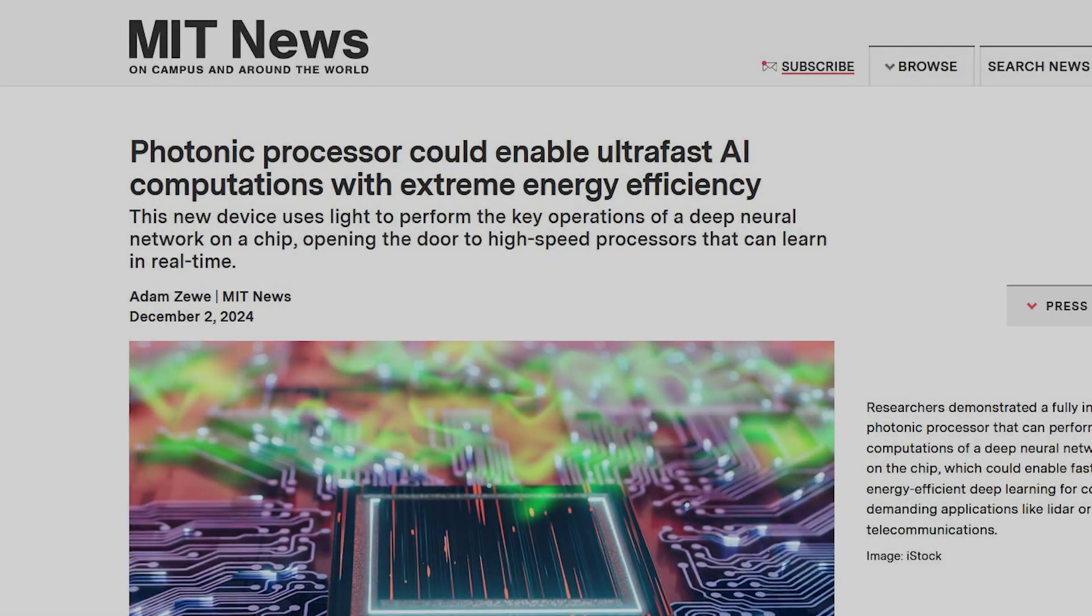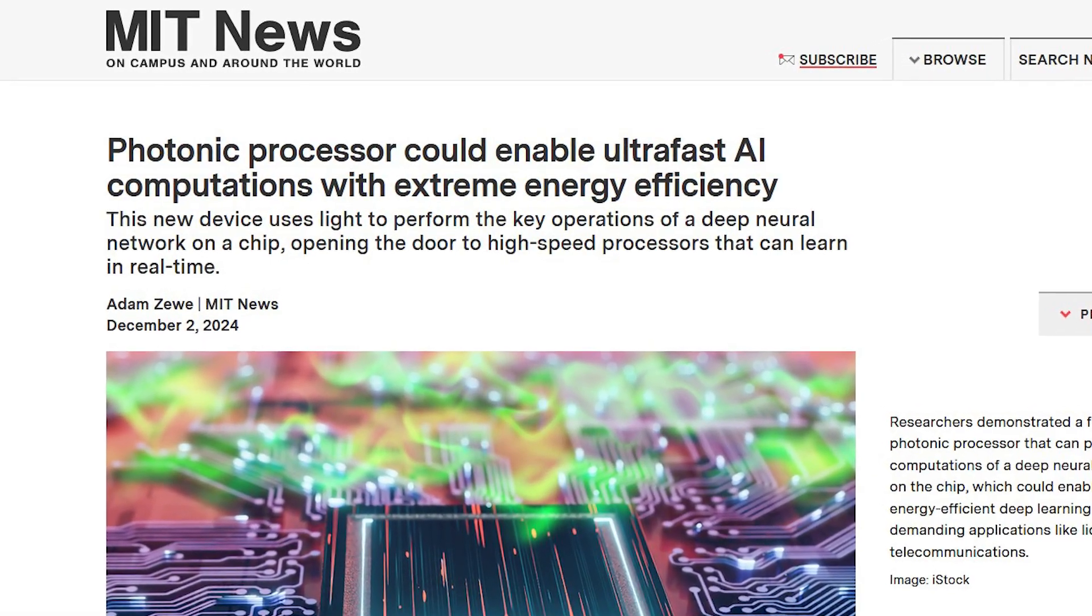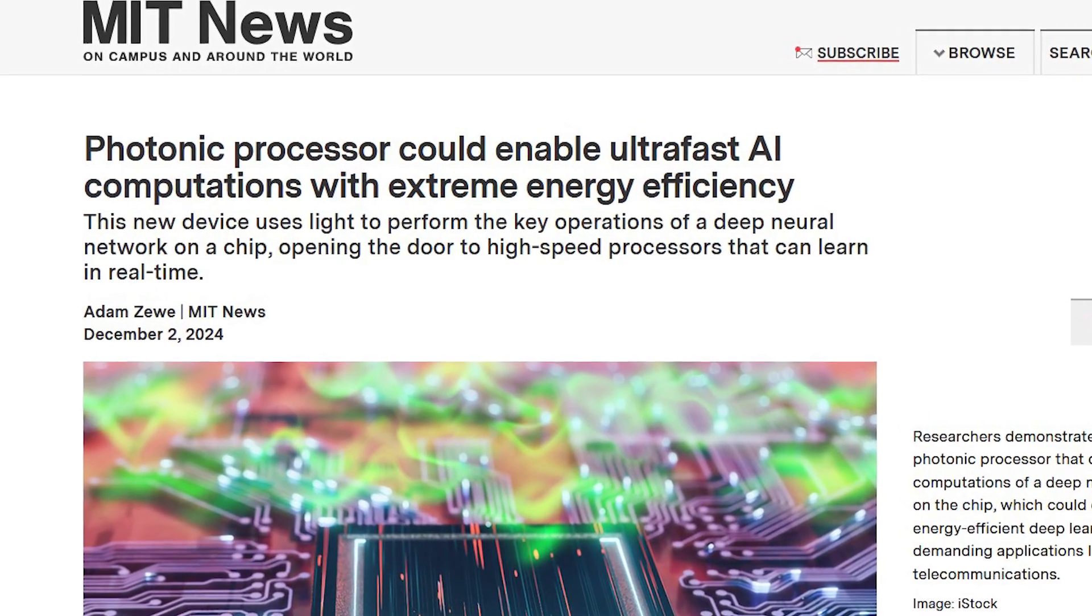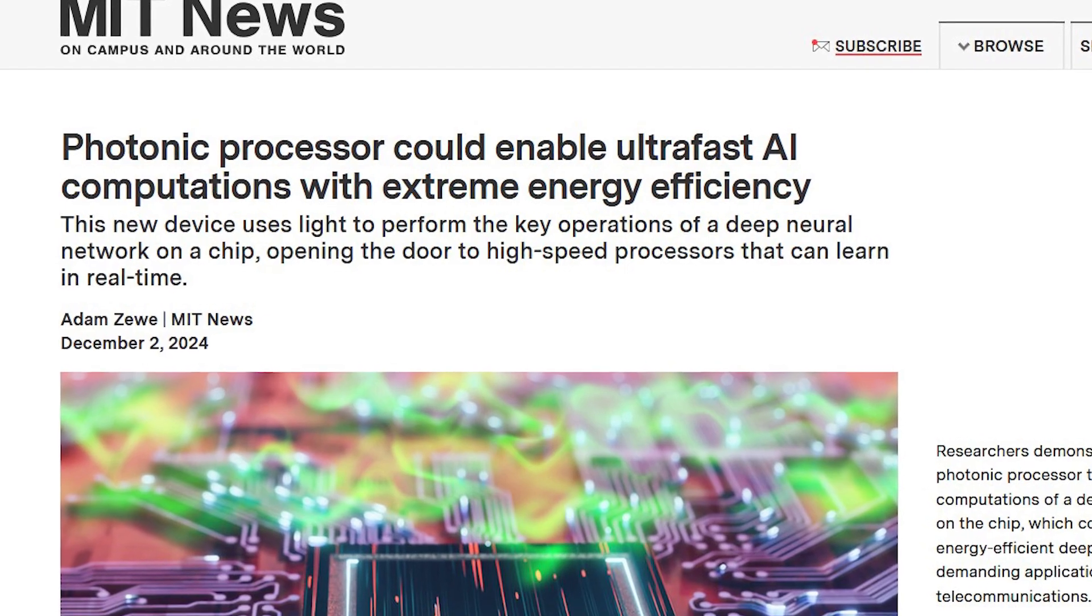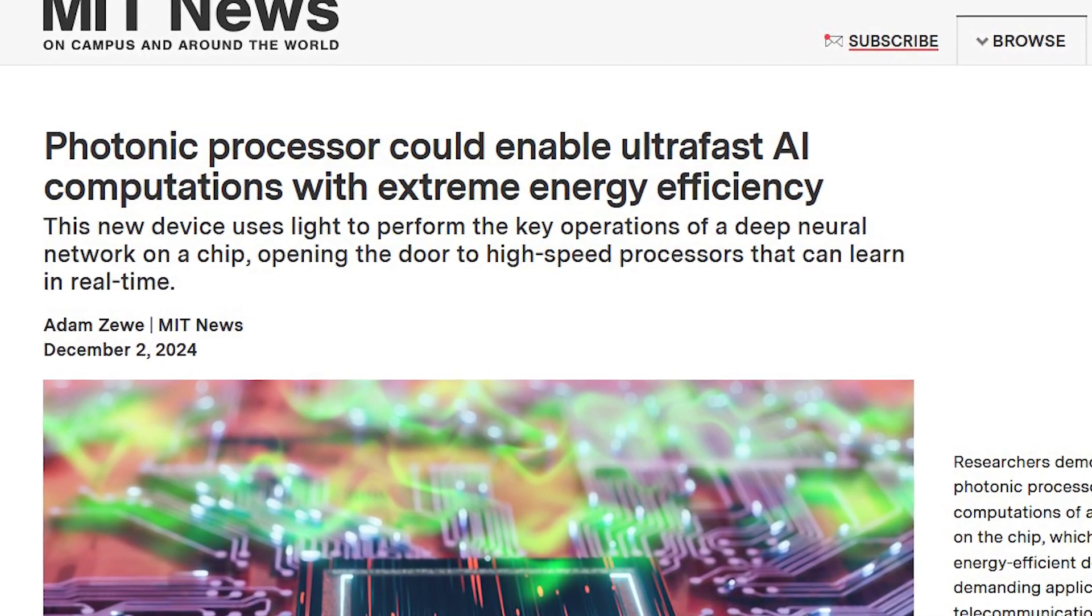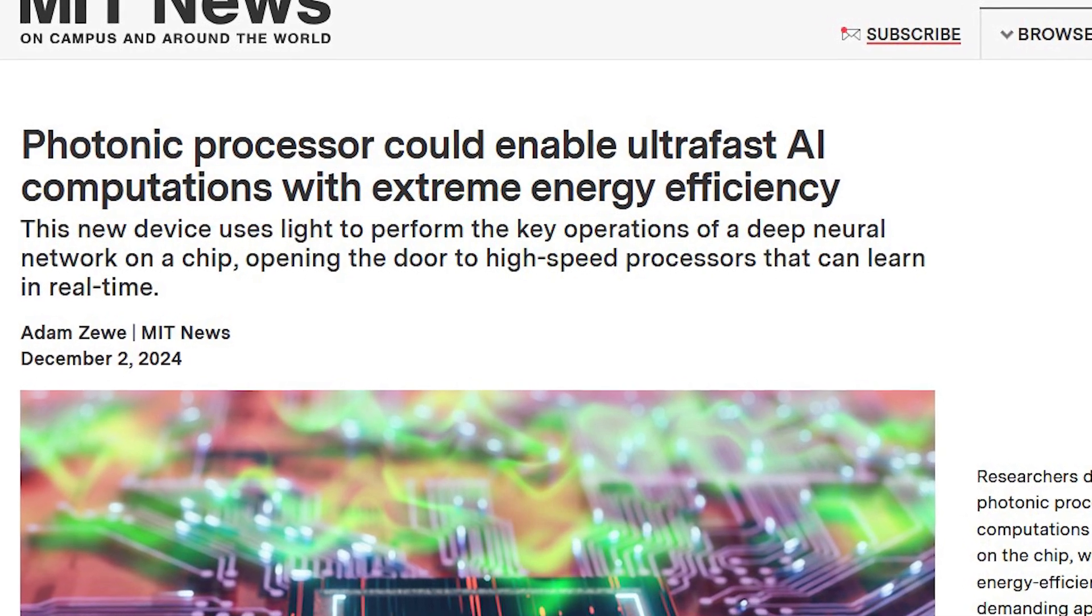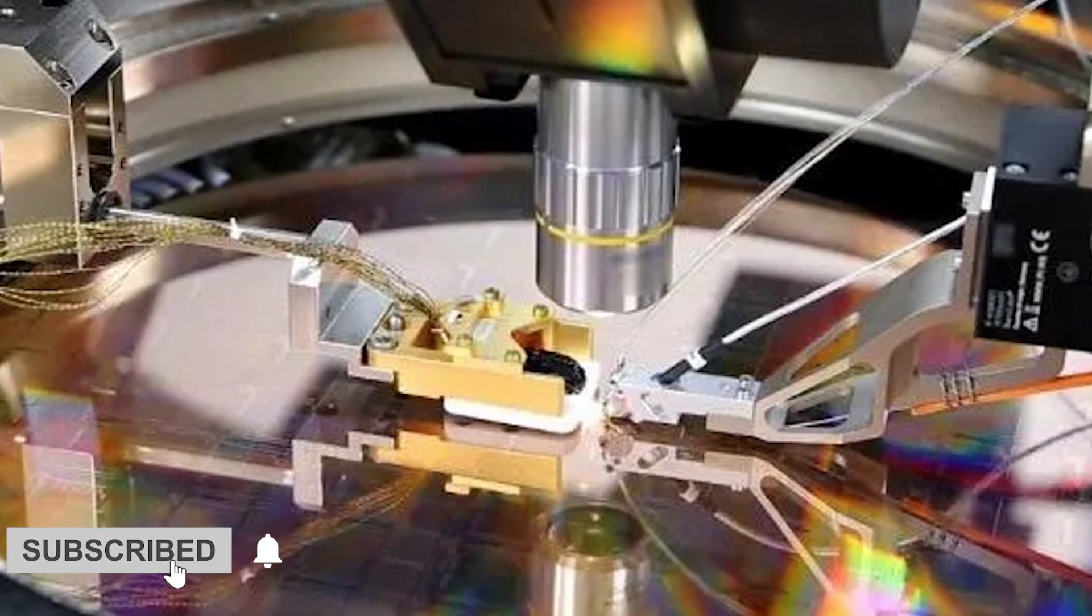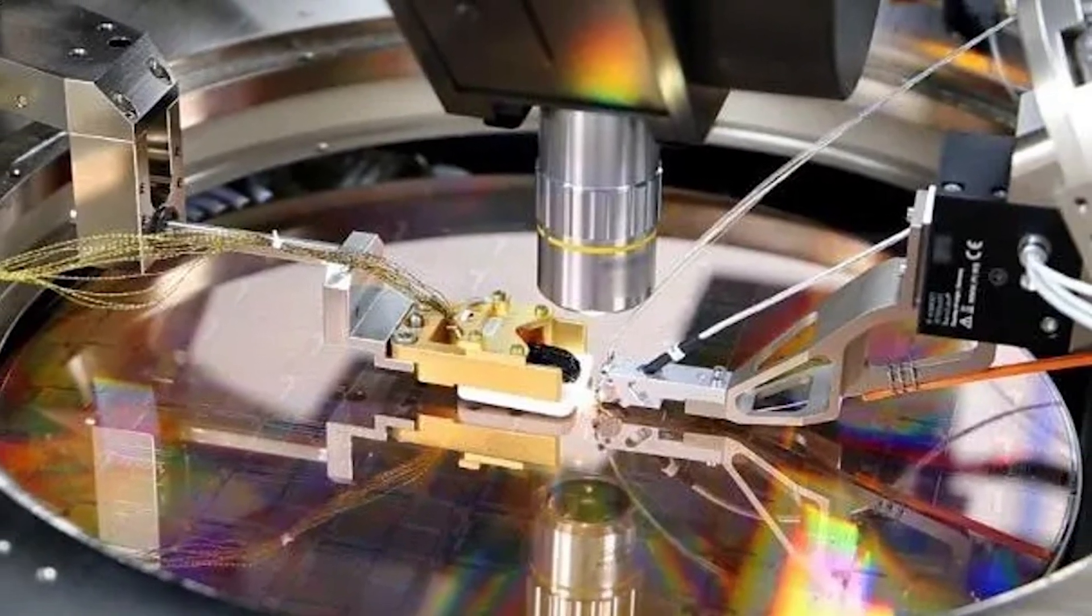In a significant advancement for the field of artificial intelligence, researchers from the Massachusetts Institute of Technology (MIT) have developed an innovative photonic processor that is redefining the boundaries of what's possible. This revolutionary processor can perform all the essential operations of a deep neural network using light instead of electrical signals. This discovery promises to radically transform the way we process data in AI applications, offering unprecedented speeds and extraordinary energy efficiency.